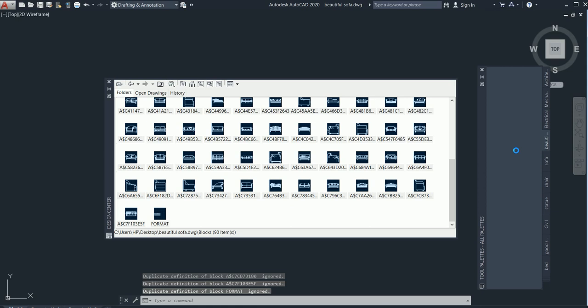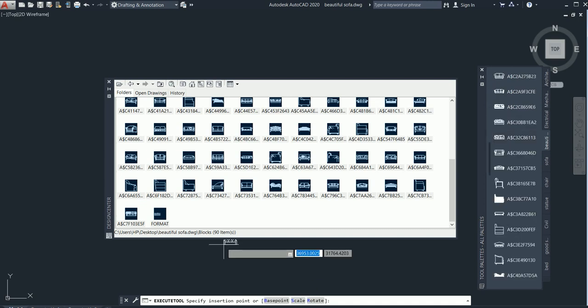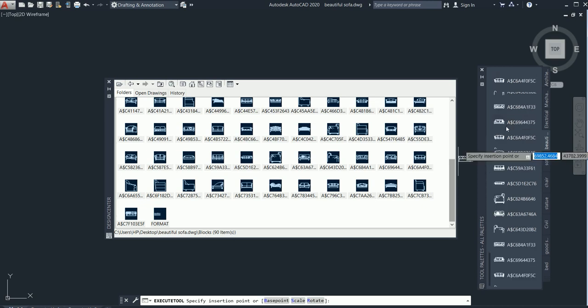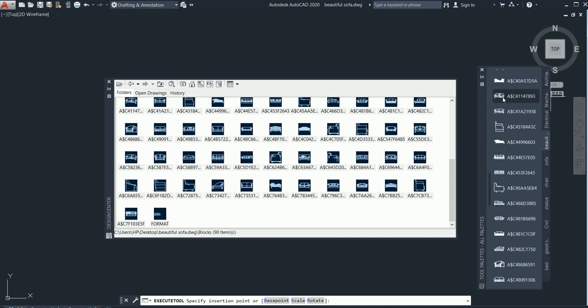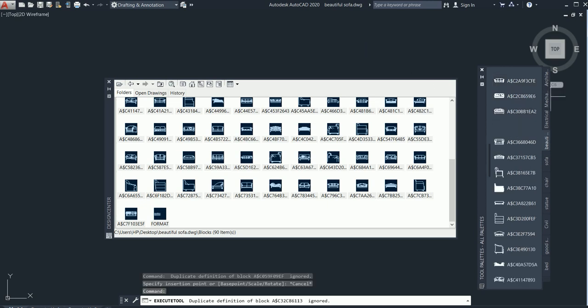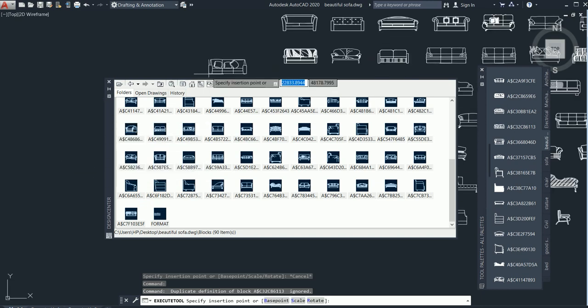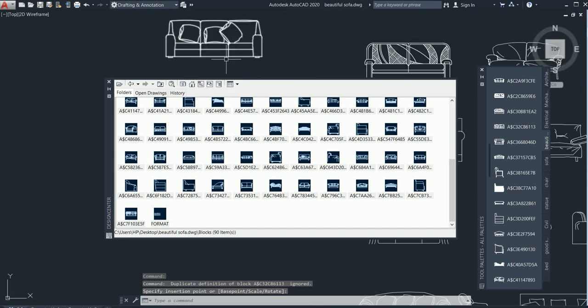No need to worry — it is very easy to get it from there. If you have a plan, you can easily select and place items in it, and your client will be very impressed. You can see all 90 items total — 'beautiful sofa.dwg block, 90 items' — saved to your palette. If you want any one of them, just click it and drag it into your plan wherever you want.